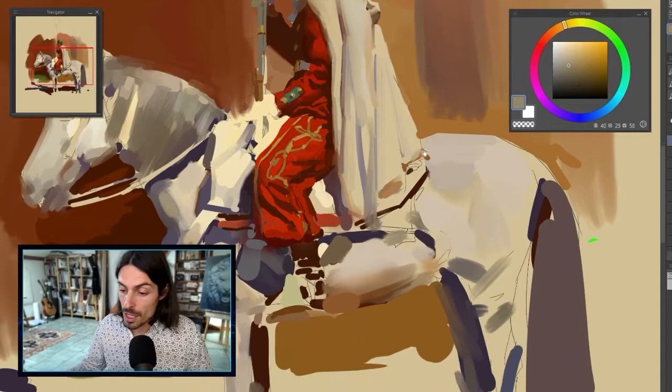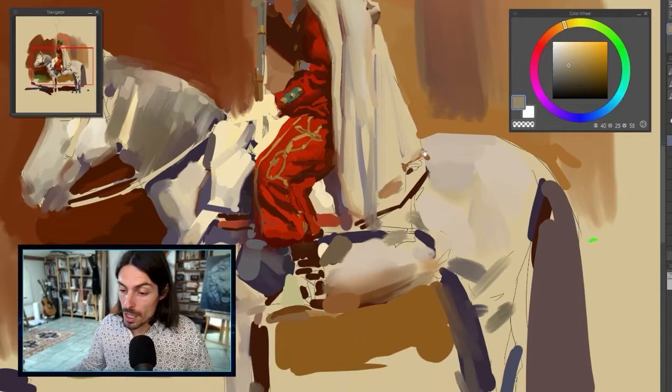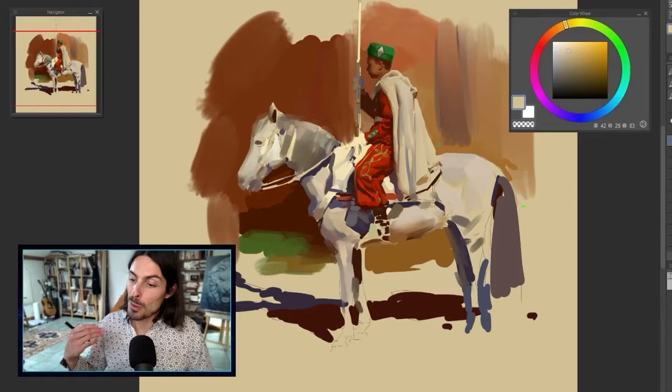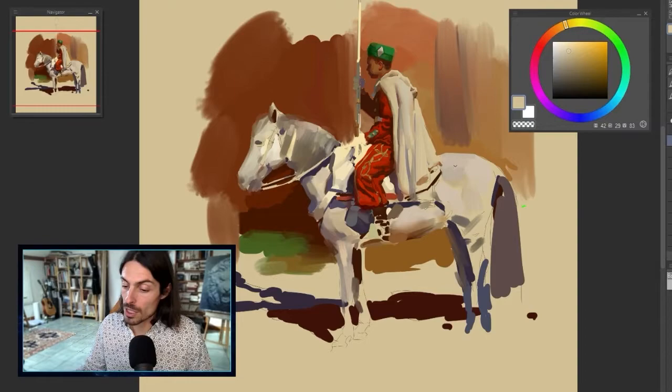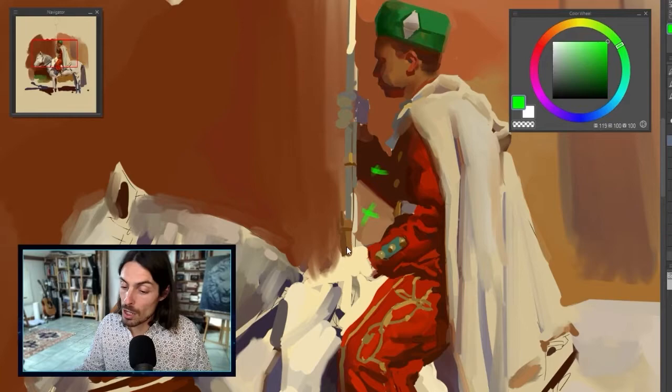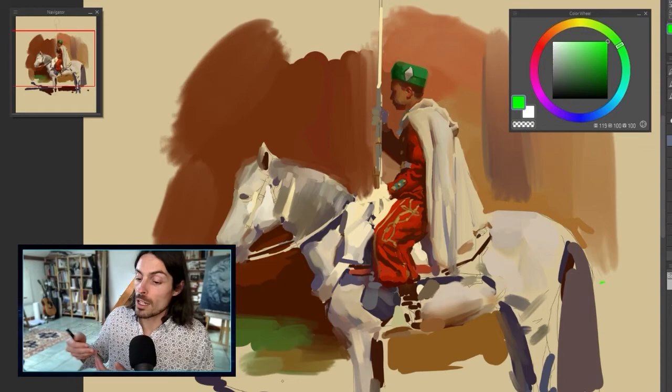On our rider, the value of the horse and the value of the cape are quite close to one another, so we could blur the edge and have a lost edge there. You can still totally understand that the cape is sitting on the horseback. On the other way around, where you have a dark value against a light background, you're going to have a sharp edge, and this way the rider comes forward compared to the background.